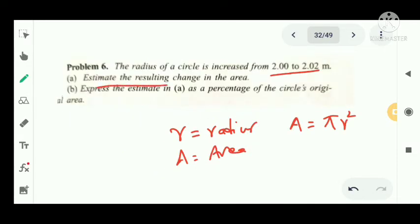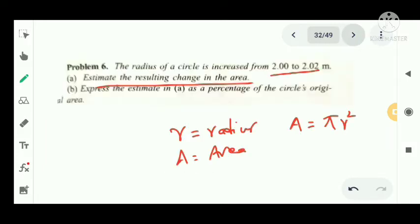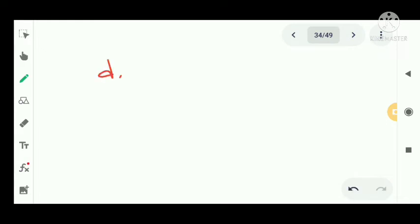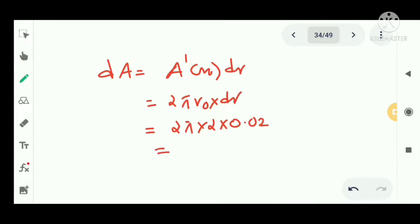First, estimate the resulting change in the area. The resulting change is dA equal to A dash of r0 into dr, which equals 2 pi r0 into dr. That is 2 pi into 2 into 0.02, giving us 0.08 pi square meters.